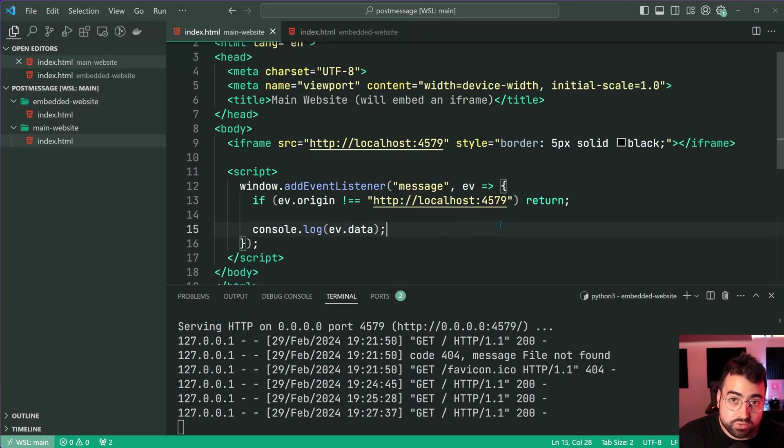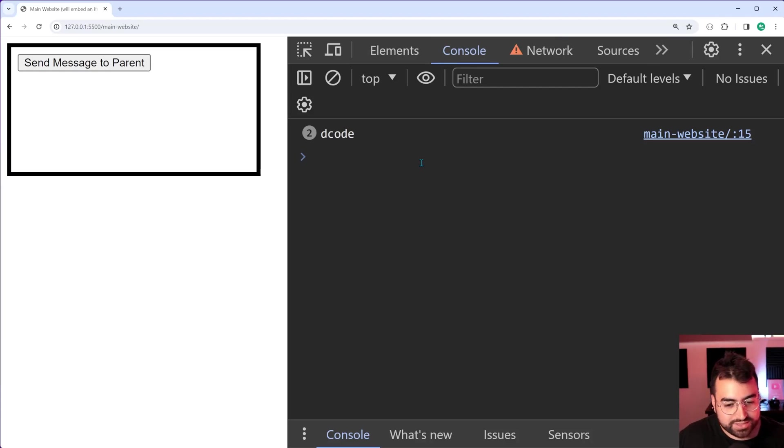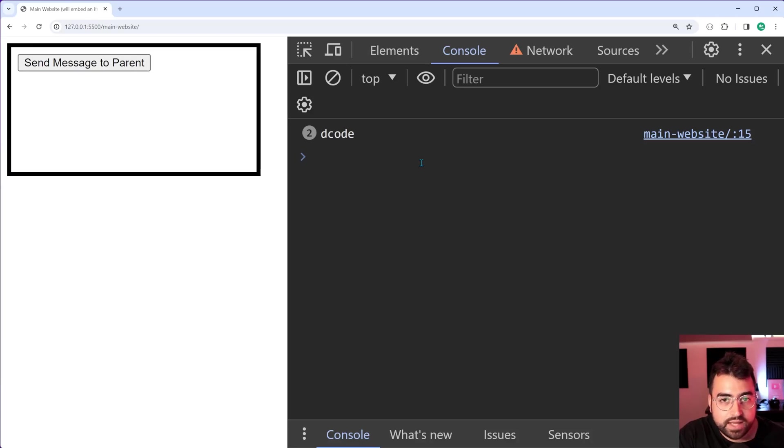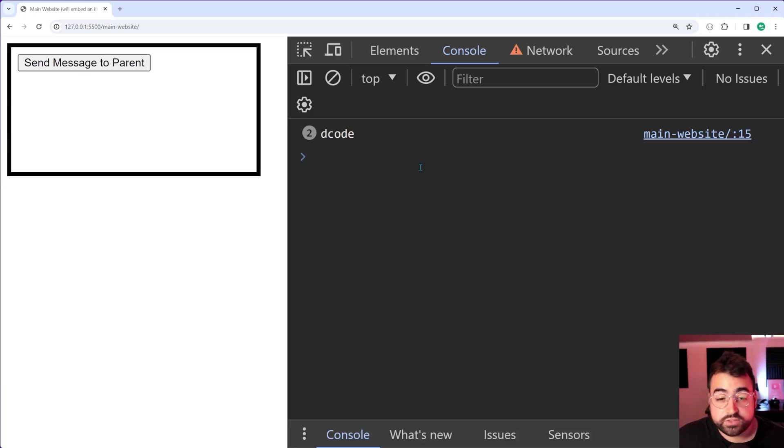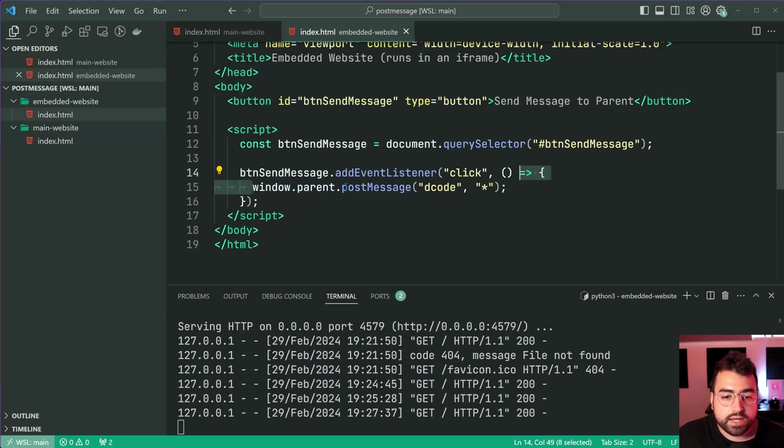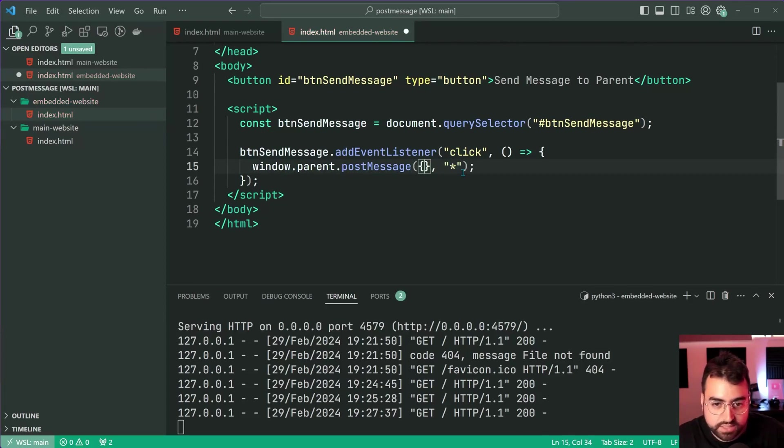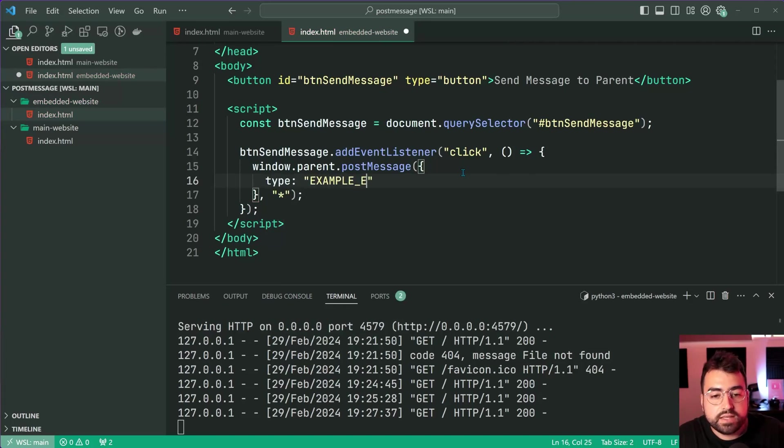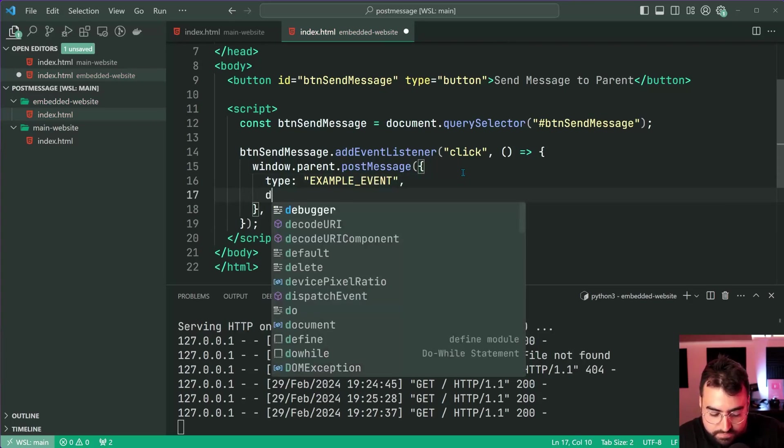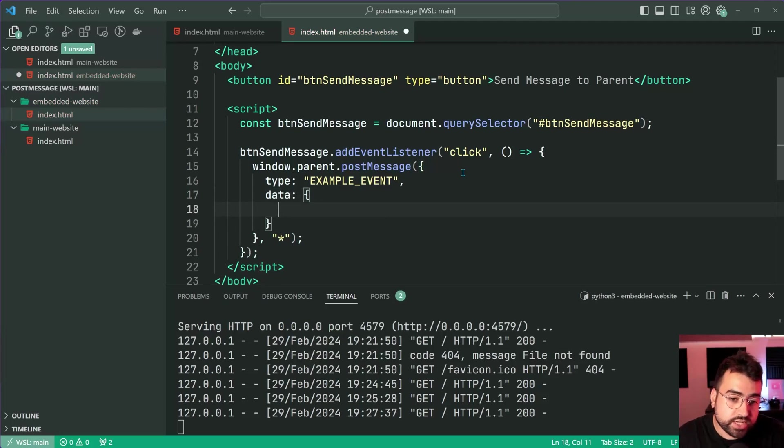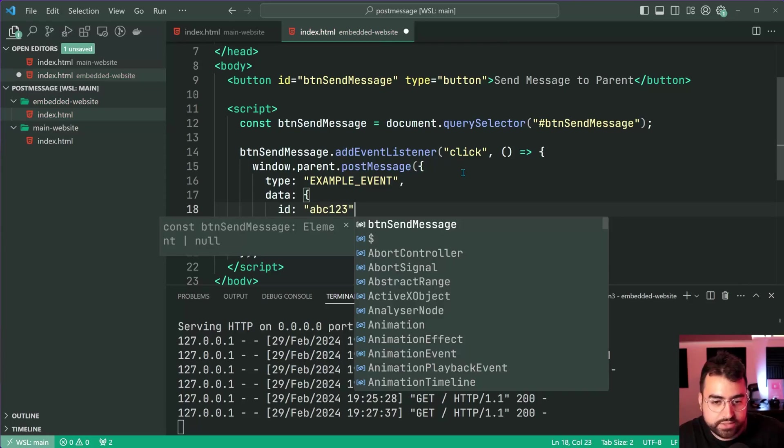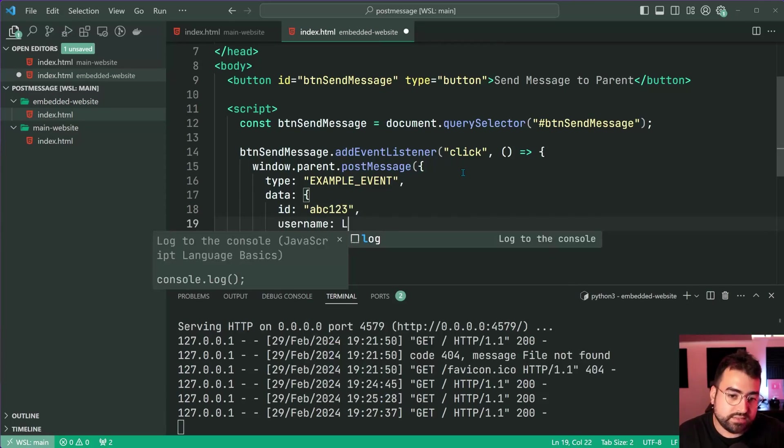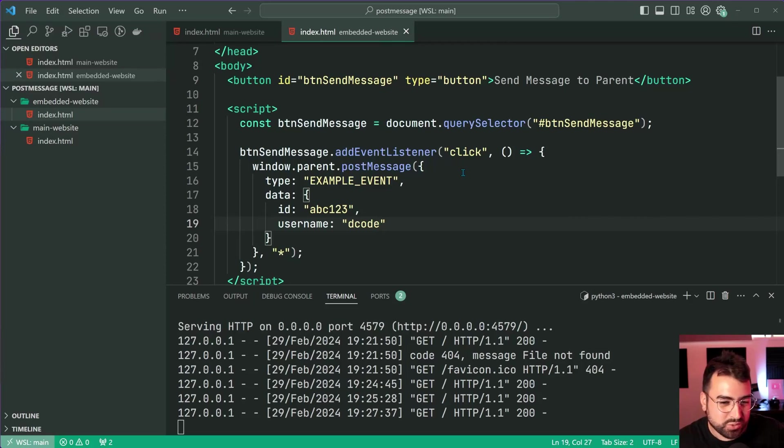You never know what kind of messages your website could be receiving. Make sure you always check the origin. Also, let's have a look at some objects as well. Before I finish off this video, let me quickly post an object - something like this, an object saying a type of example event, and then also a data property. I'm going to say an id of abc123 and a username of d code, just some sample data pretending to be some sort of user event or something like that.